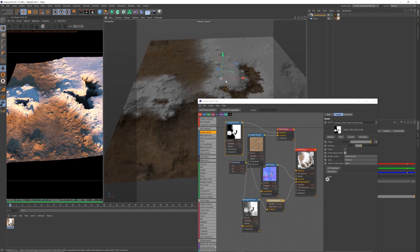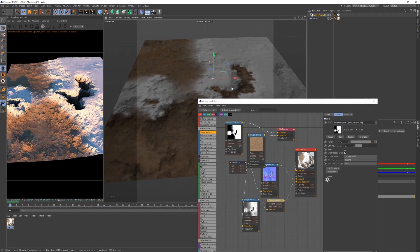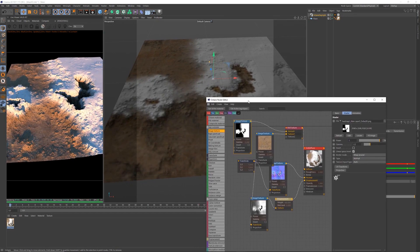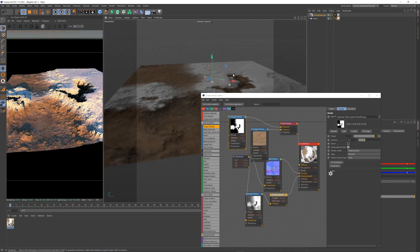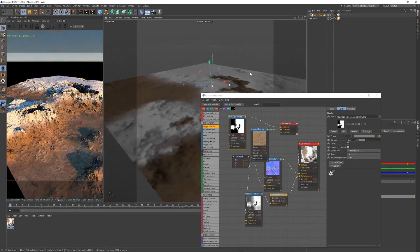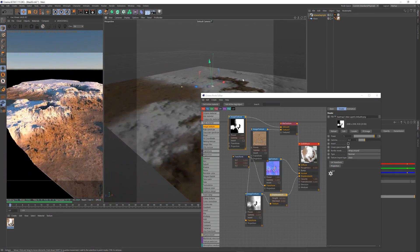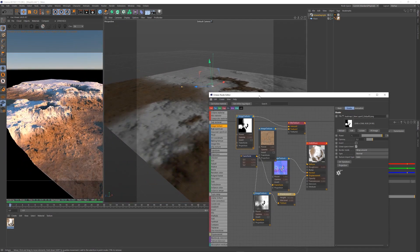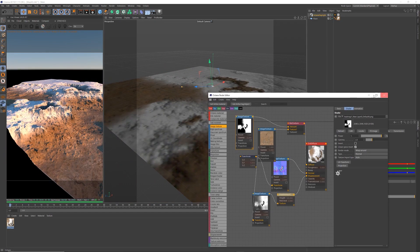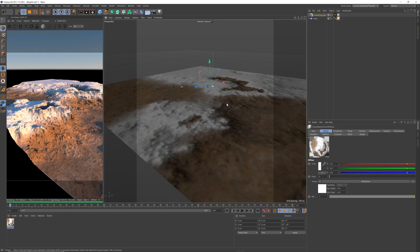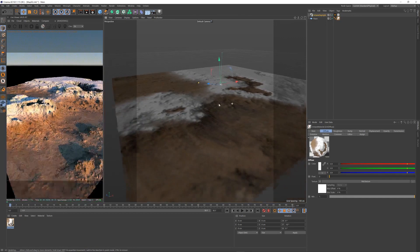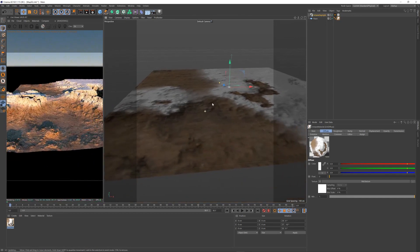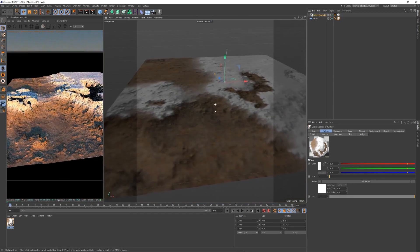And that is it, guys. I am now just going to go off and make an artwork based on these maps that I've taken out. So let's go do that.